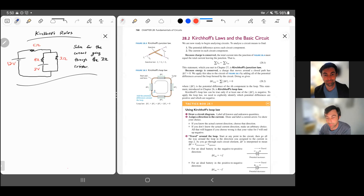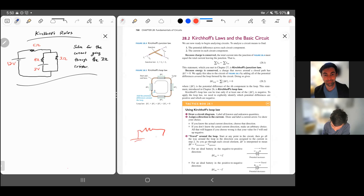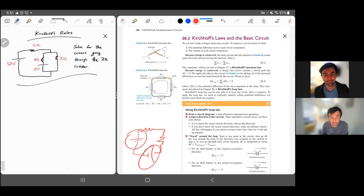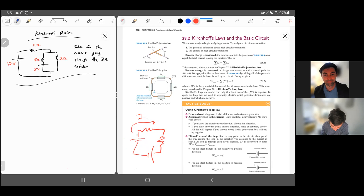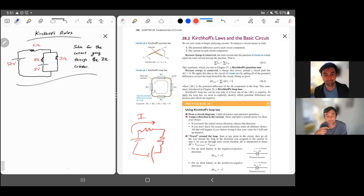Kirchhoff's rules, and in particular the loop rule, really help us solve for currents in a circuit. The basic idea is that you have a circuit and maybe you have some idea of the current going around the circuit. It would actually depend on the EMFs of these two batteries for which way the current would actually go. Suppose you have a guess for the current direction — if I is positive, that means the current is going in that direction. If we solve an equation and get that I is negative, that means we chose the wrong direction, but that's okay. That just means the current would actually be going counterclockwise in this circuit.